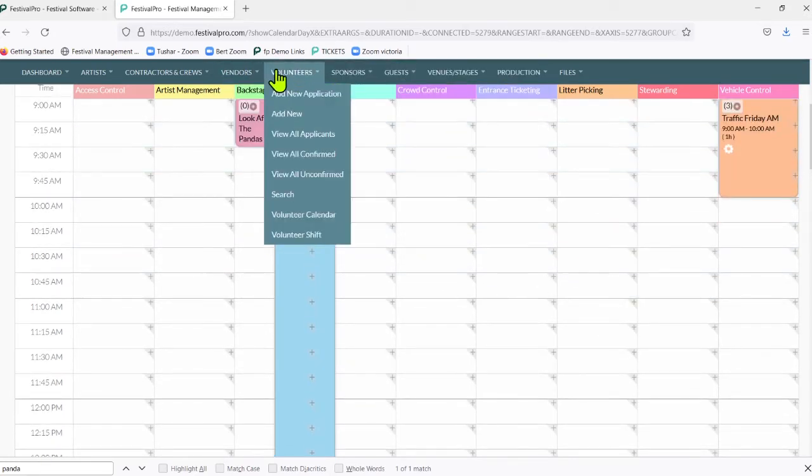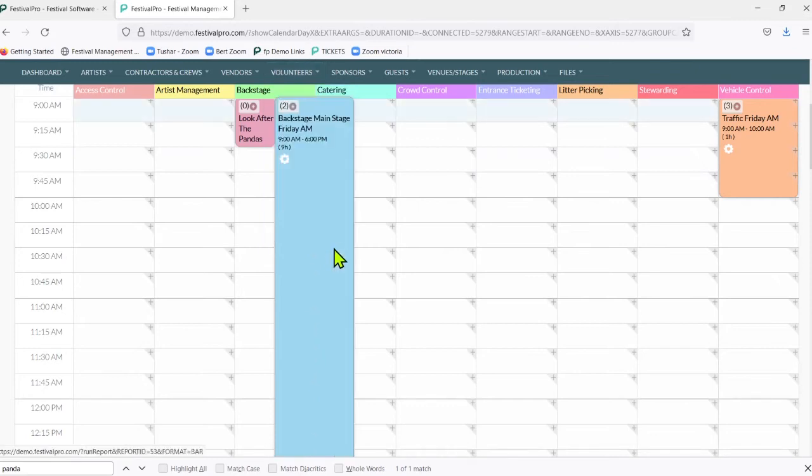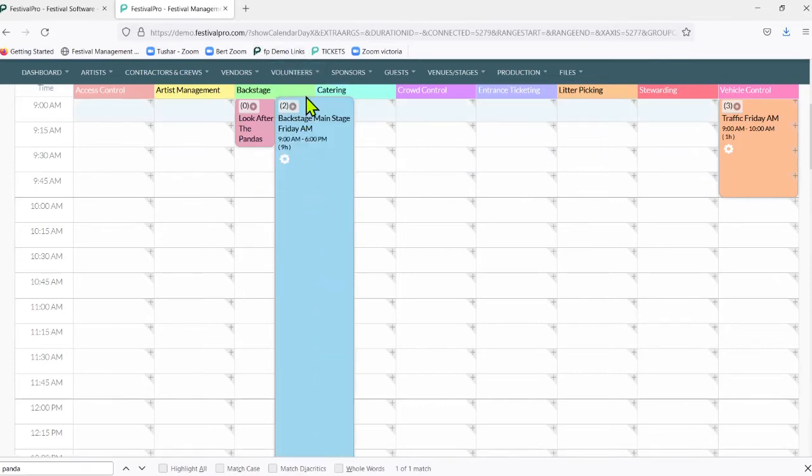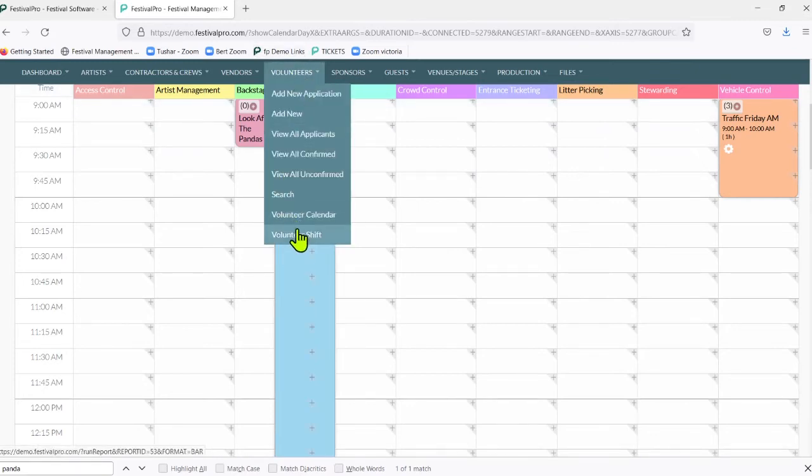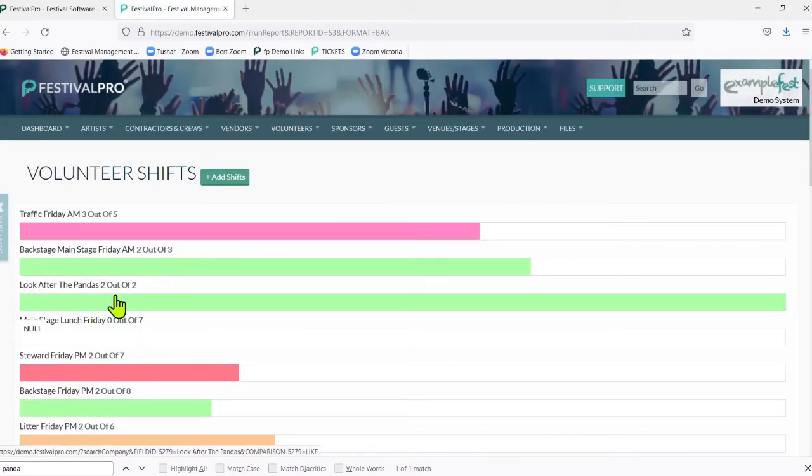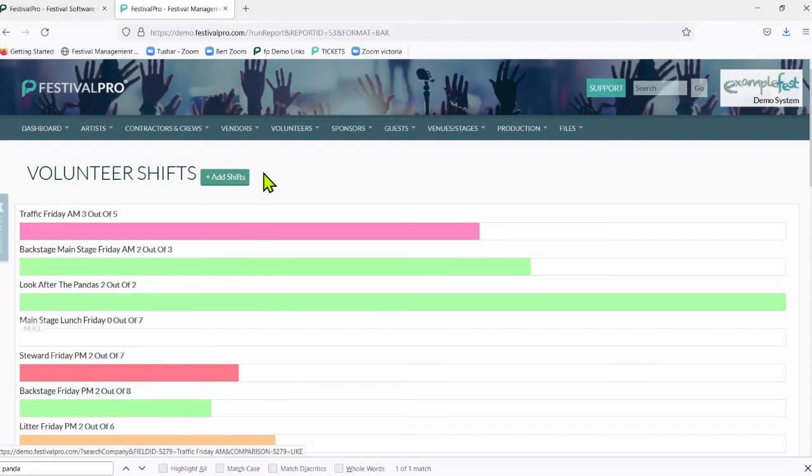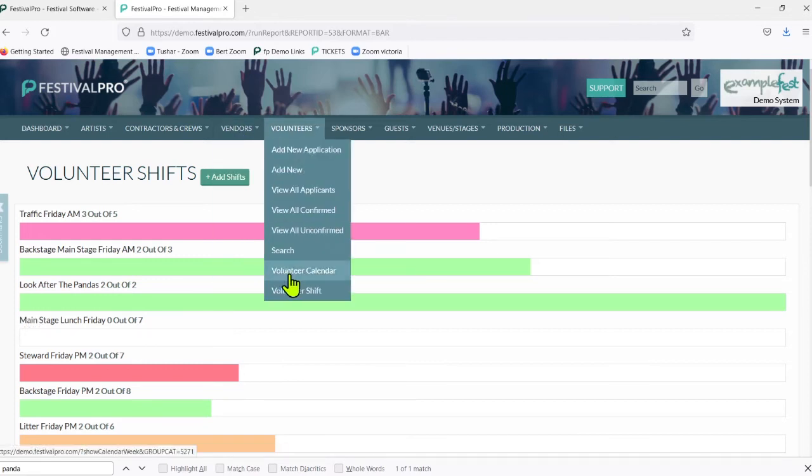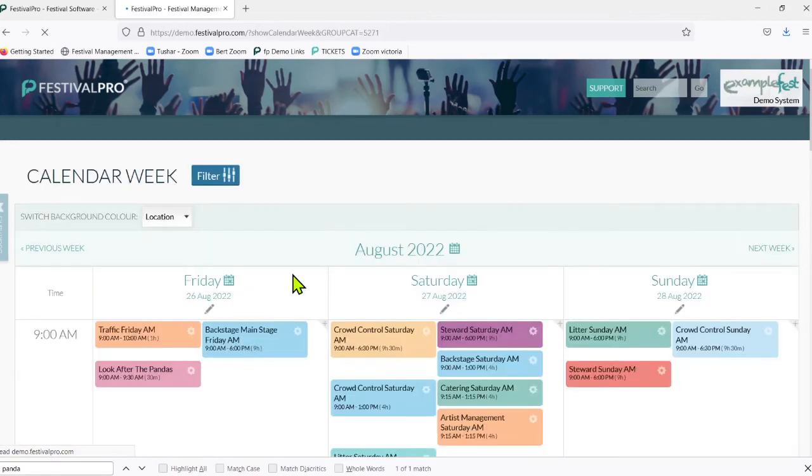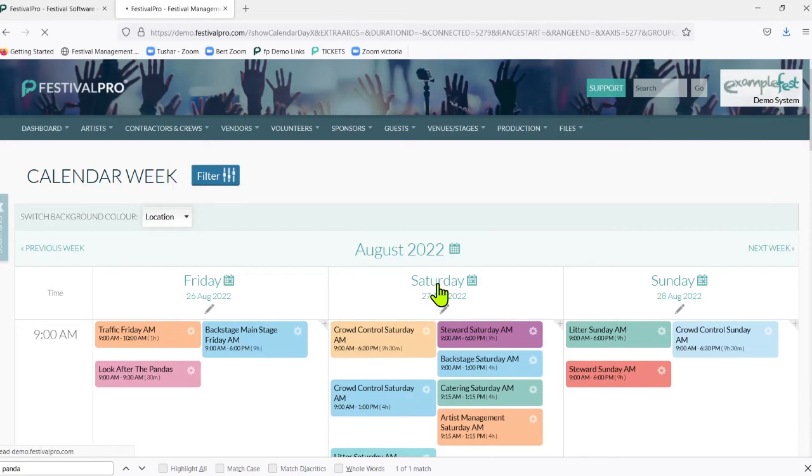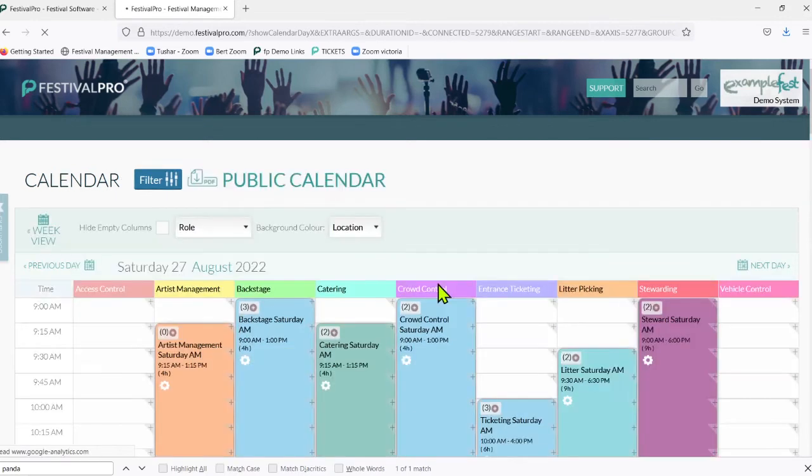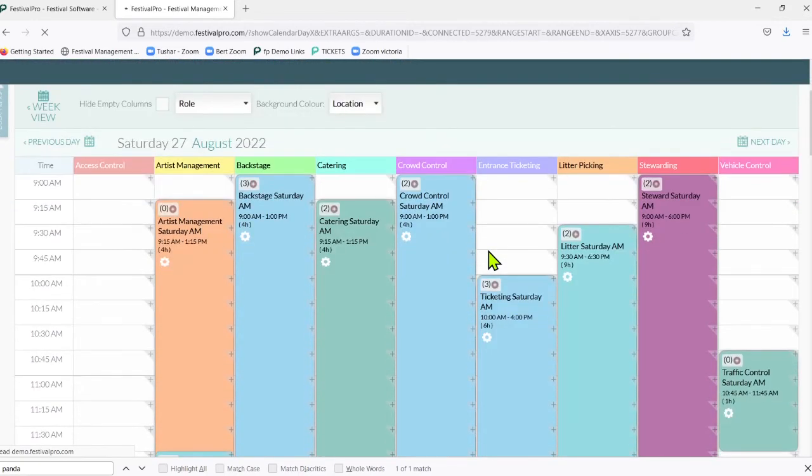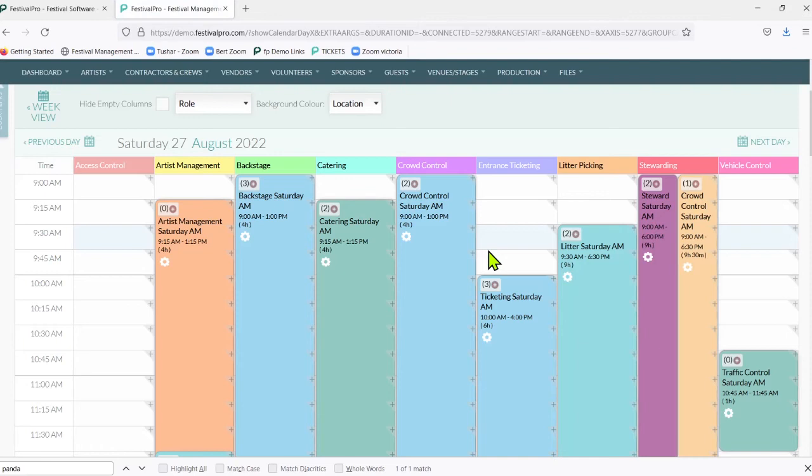Now if I go to volunteers, volunteer shift, we can see that our looking after the panda shift is complete. I'm going to go back to the volunteer calendar and now we'll open up Saturday and we'll look at the other way to create a shift.